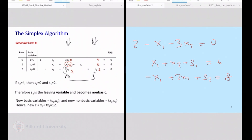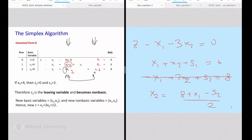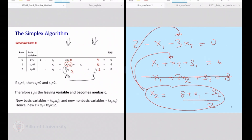I take out x2. x2 is the same as 8 plus x1 minus s2, divided by 2. I take this representation of x2, plug it in over here, and plug it into the objective function. That will get you exactly to a representation in which the x2 variable disappears in the objective function, disappears in row 1, and comes into row 2 with only a unit coefficient — just like s2 was before.